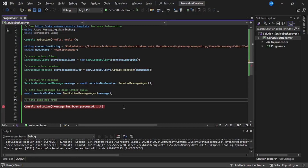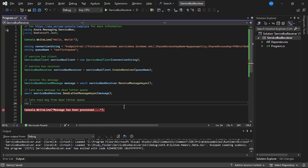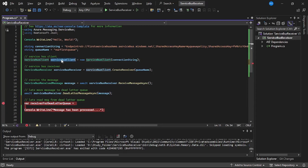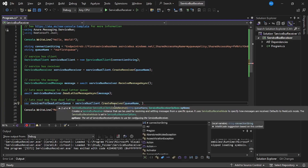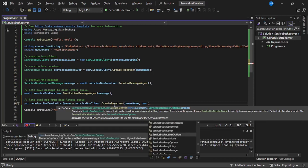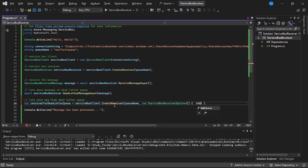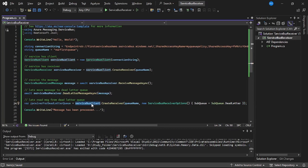Now let us try to read this message from the dead letter queue. To do that we will create a receiver for the dead letter queue. We say: receiverForDeadLetterQueue = serviceBusClient.CreateReceiver with that queue name, but in addition we provide ServiceBusReceiverOptions where SubQueue is set to SubQueue.DeadLetter. This creates a receiver for the dead letter sub-queue within that queue.